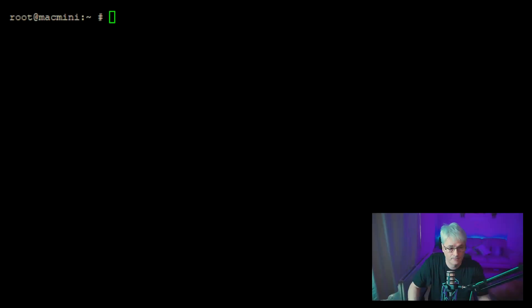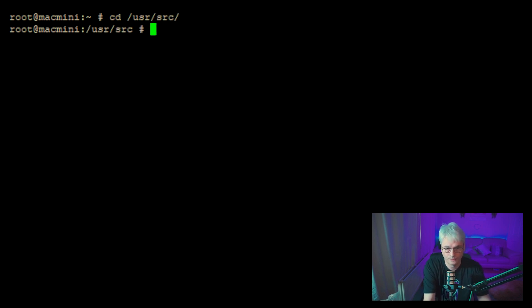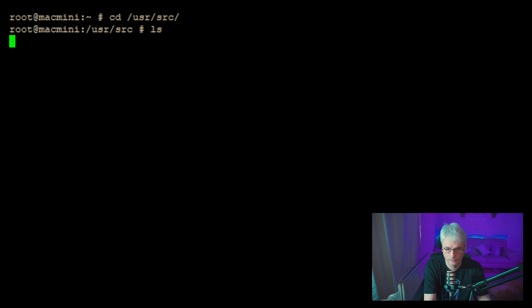So we'll jump into our terminal. Here it is — lovely black screen. And we want to just make sure that we're in /usr/src. And there's the FreeBSD source.